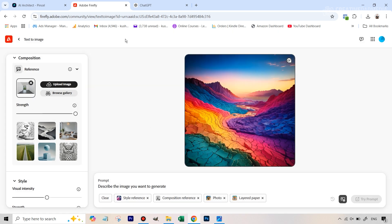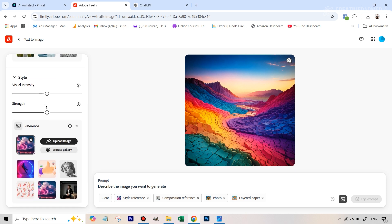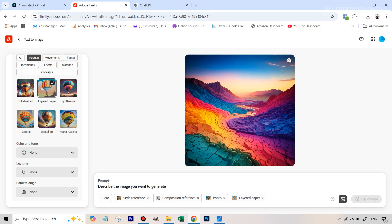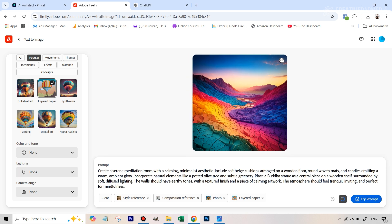In Firefly you can give a reference image for both composition and style. Under composition, upload the empty room image — this tells the model to follow the perspective and structure. Push the strength slider to maximum so it doesn't deviate from the structure. Under style, attach the meditation room reference image and push visual intensity to maximum so it tries to match the reference as closely as possible. Then paste the ChatGPT-generated prompt.